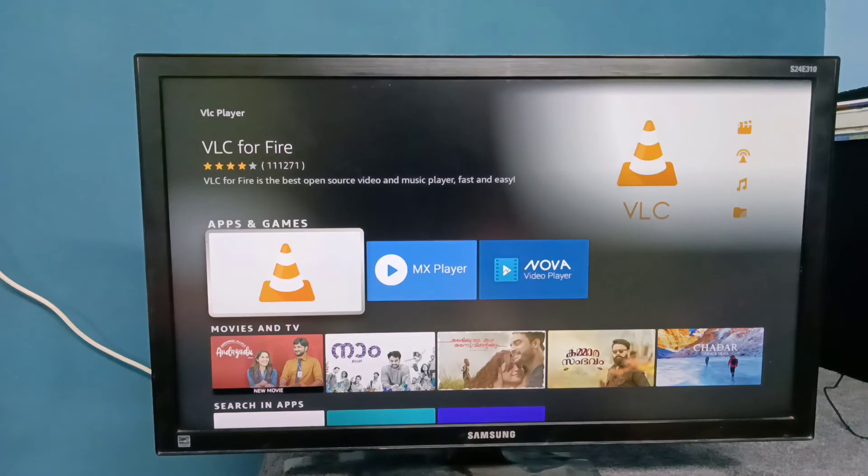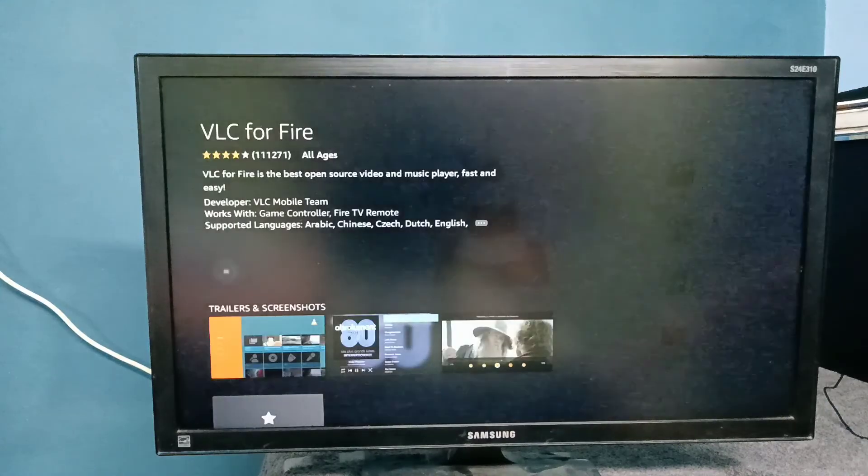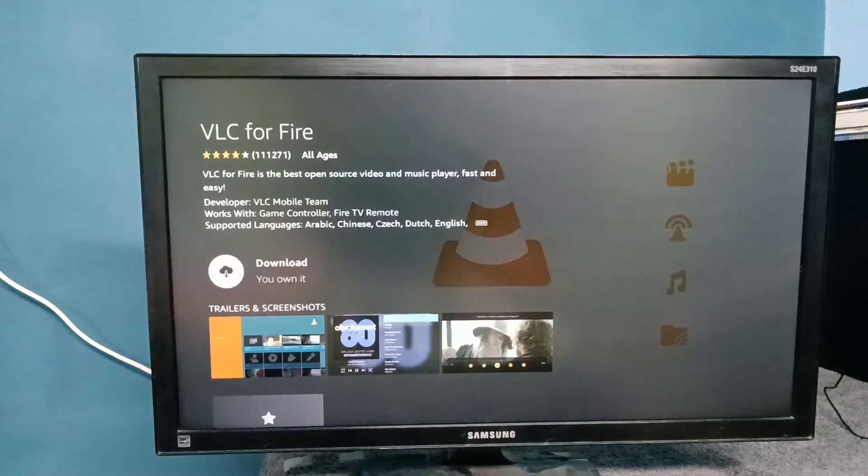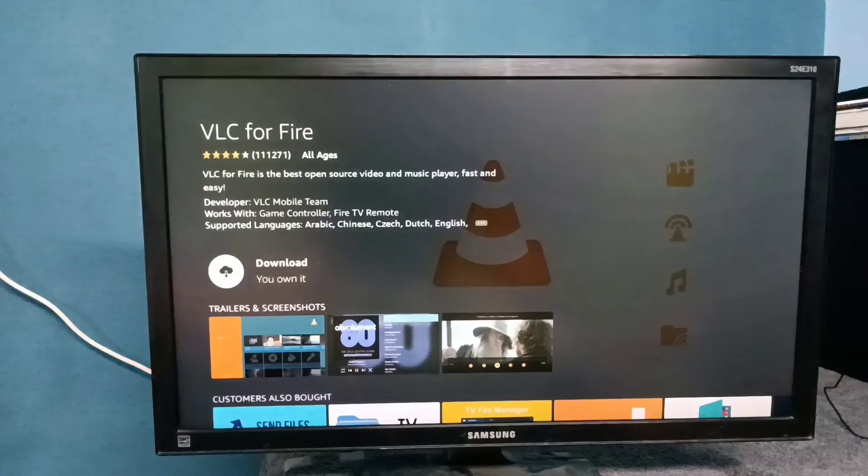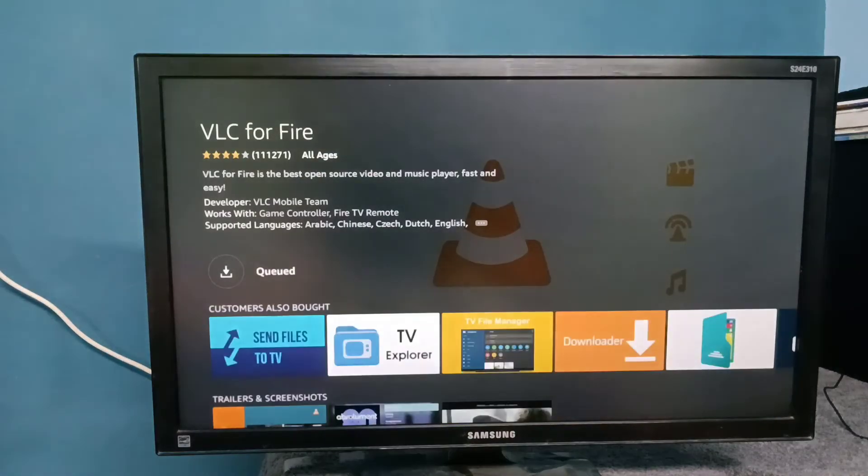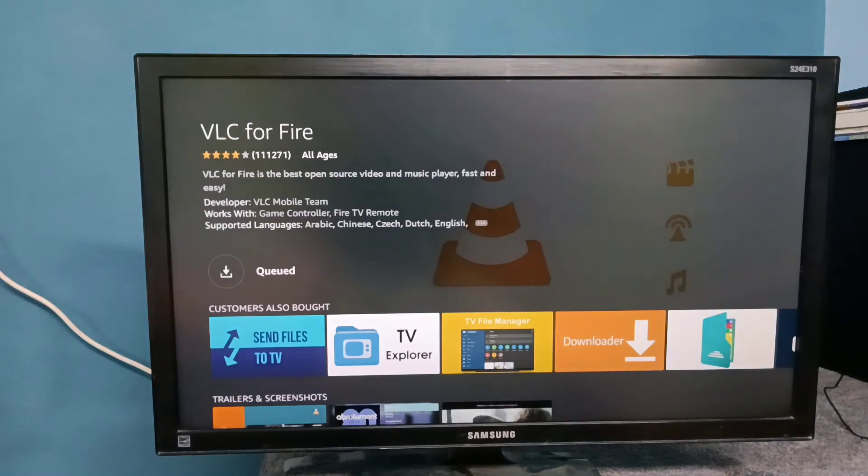Then select VLC player, then select download. Now it's installing VLC for Fire, please wait.